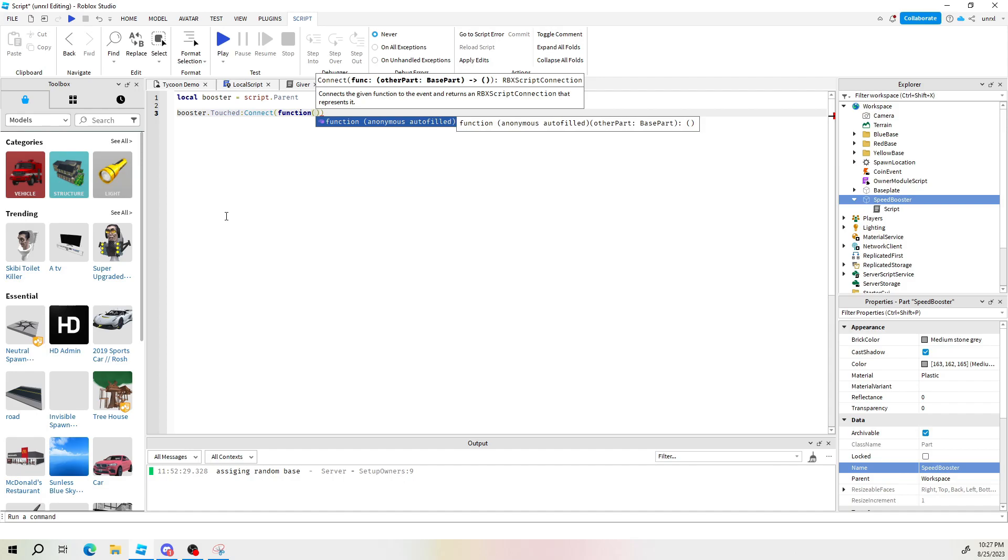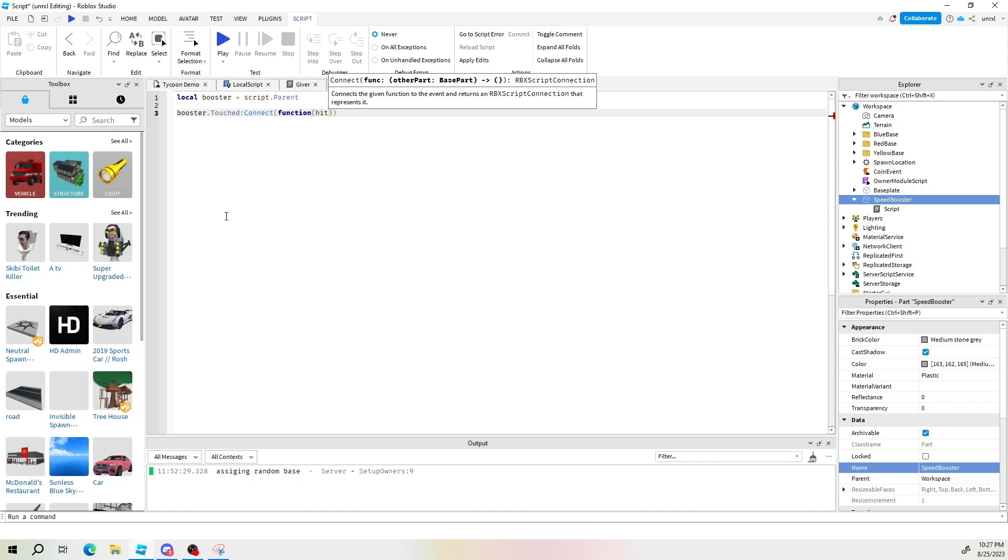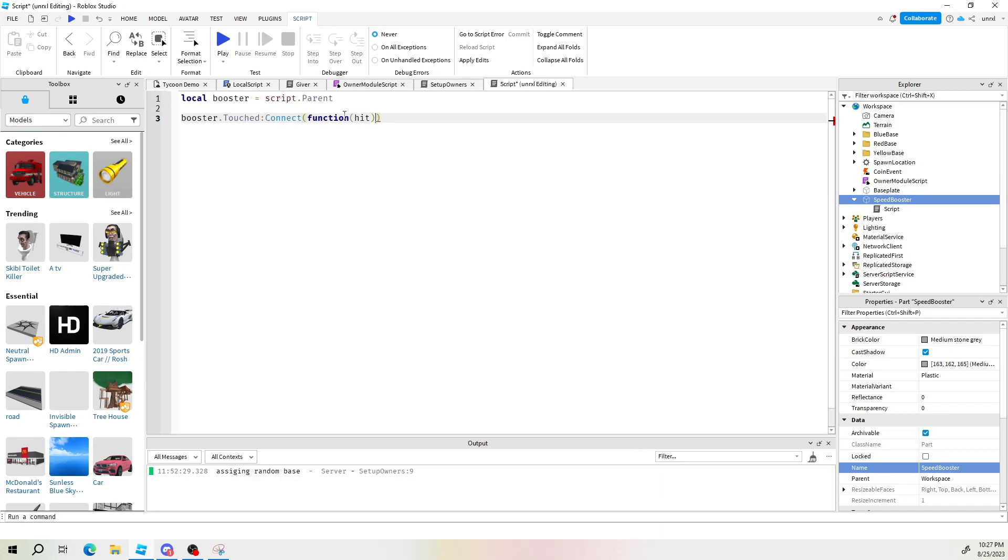Open and close parenthesis here. Inside here we're going to be sending what just hit us, what just touched it. So I'm going to say hit. Hit will represent what touched it. Go outside this first parenthesis right here. Let me zoom in so you can see it. Inside the first parenthesis. Then press enter. You tab down.